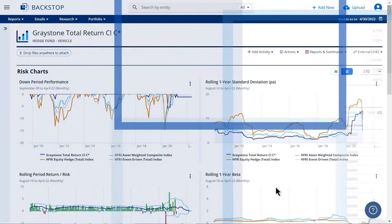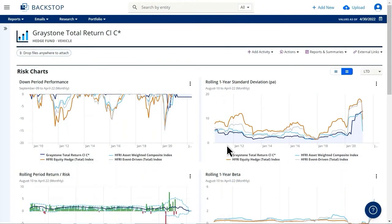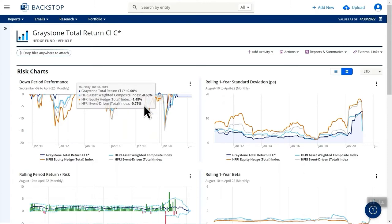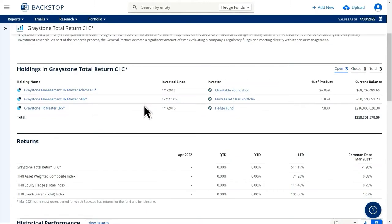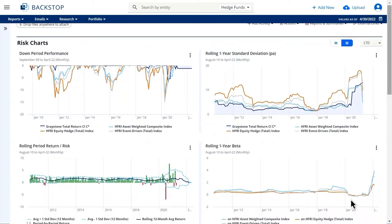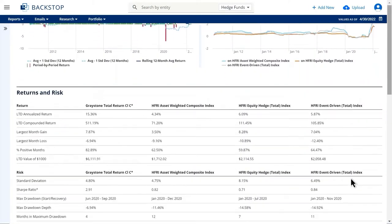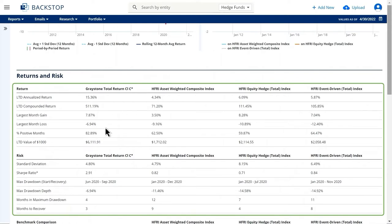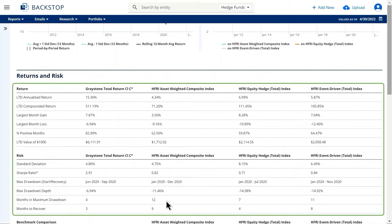The hedge fund team wants to see risk mitigation data, drawdown performance versus benchmarks, and peer group analysis. And finally, for teams working with money market accounts, they want fees and terms, returns, and benchmark comparisons.